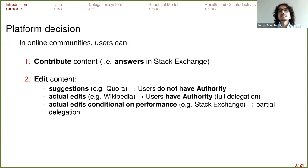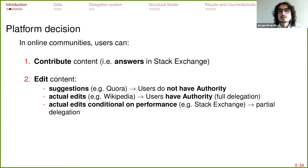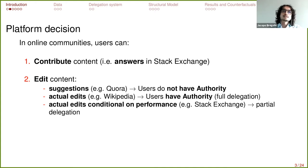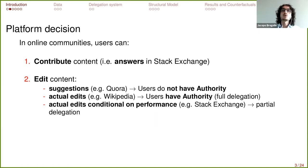In online communities, people can do two types of things. Either they contribute with some content — articles in Wikipedia, or answers to fellow users' questions in Stack Exchange — and then the second main action they can take is to edit the existing content. This editing task is much more diverse across platforms, particularly in the way people can do this task.